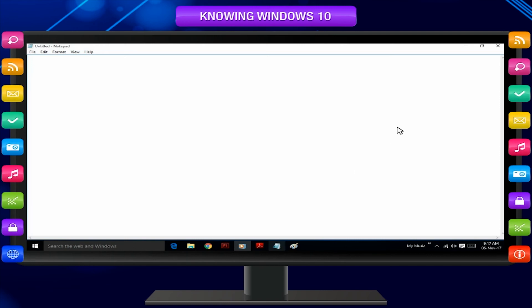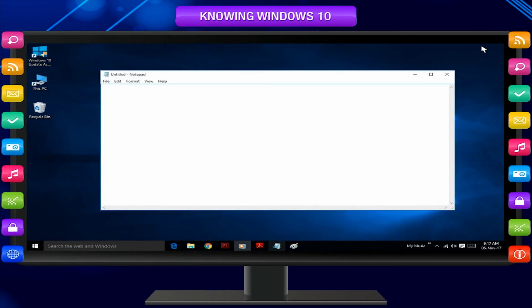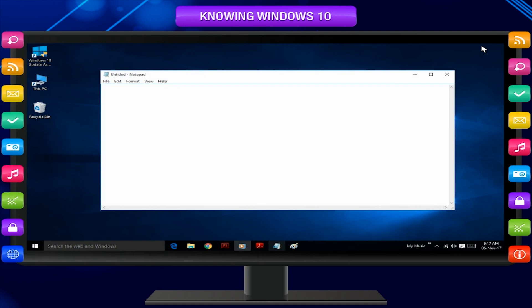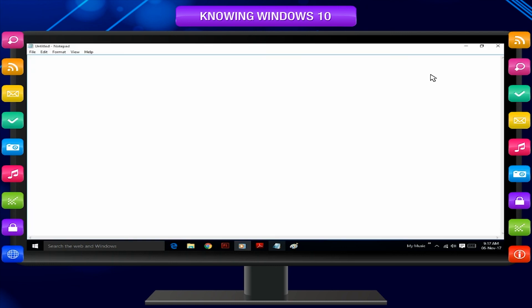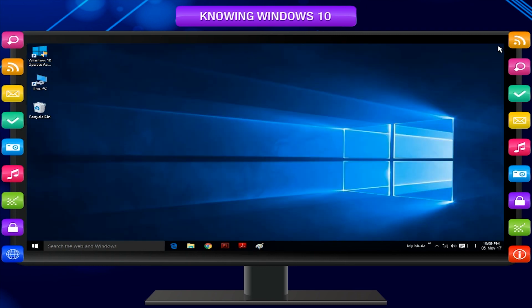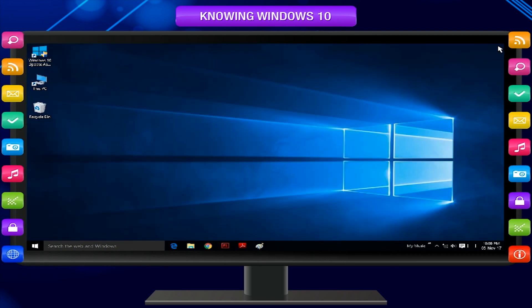Now click on the Restore Down middle button. You will find that the size of the window is reduced. The Restore Down button now changed to Maximize button. Click on the Maximize button again. The window will come back to its original size. If you click on the Close button, the window will shut and the program will close.